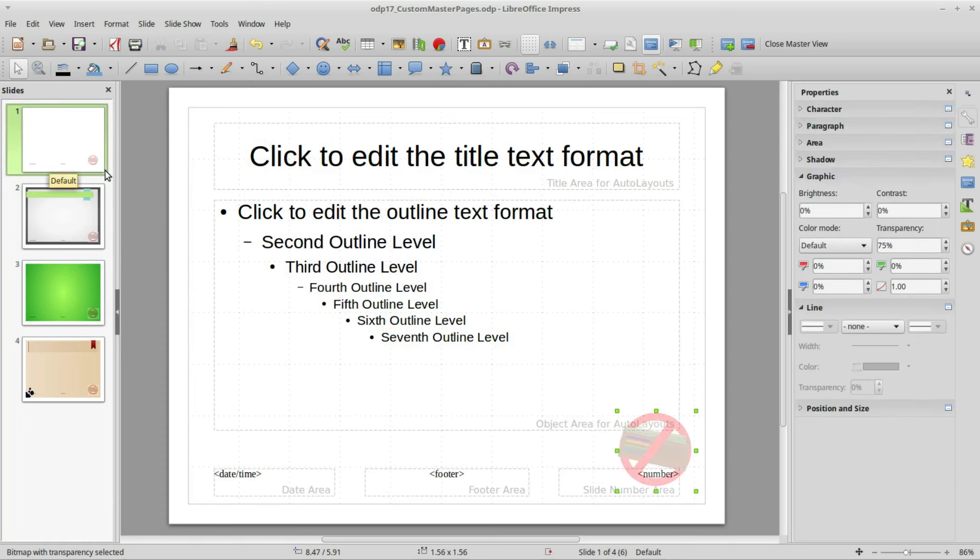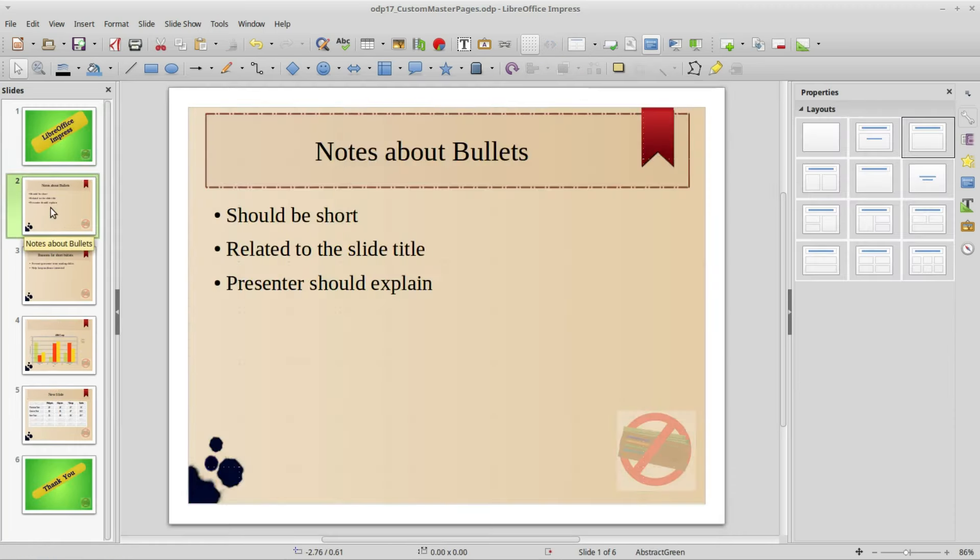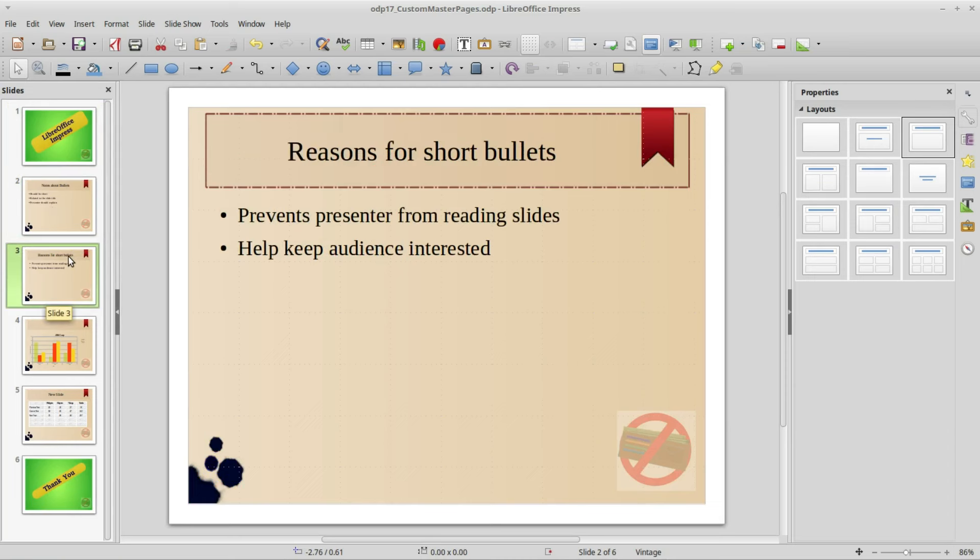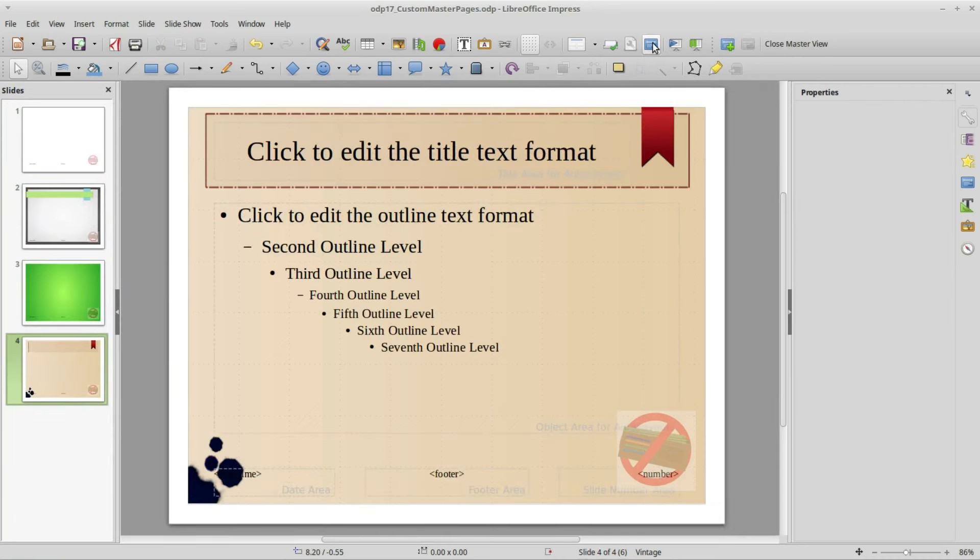Going back into the normal view we see that we've got our watermark in the lower right hand corner. I'm going back into my master pages and I want to create a new master page.